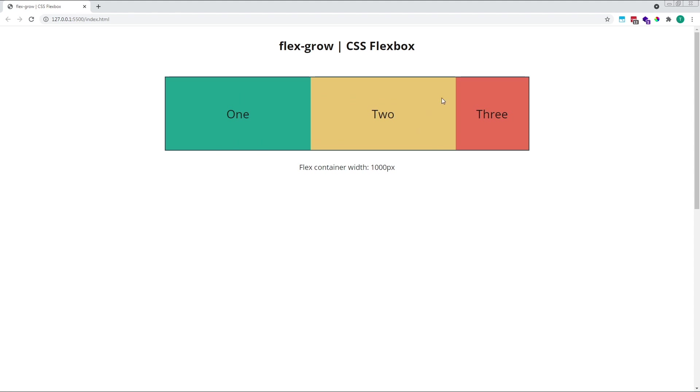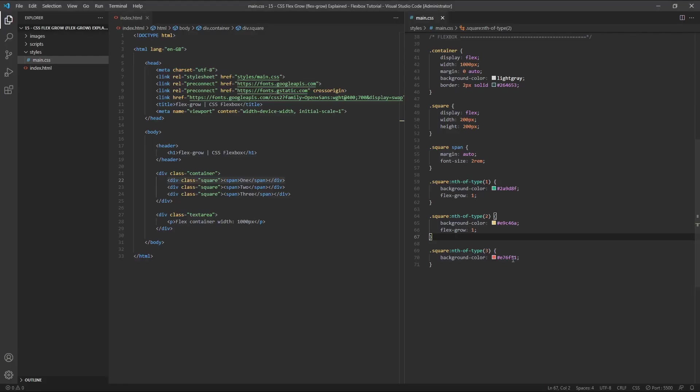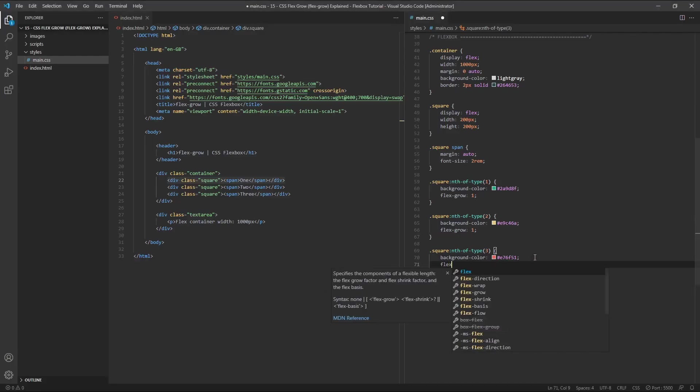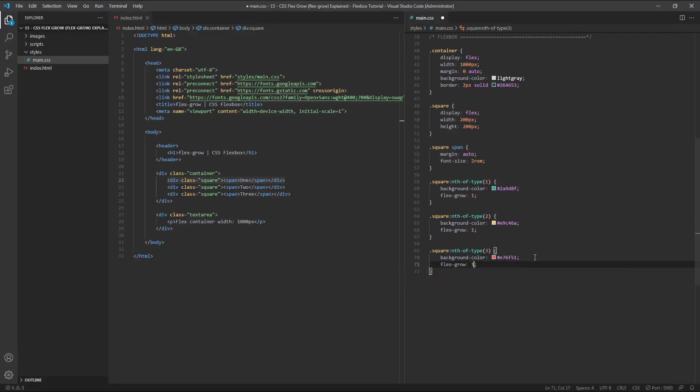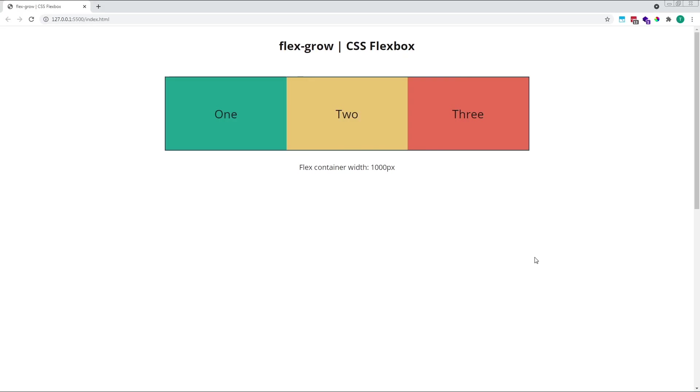If we give all three of our flex items a flexGrow value of 1, they will all grow by equal amounts, each taking one equal slice of the available free space.